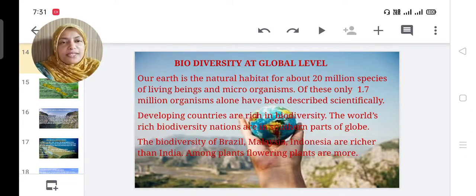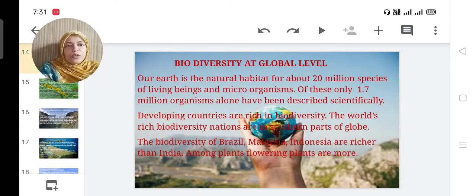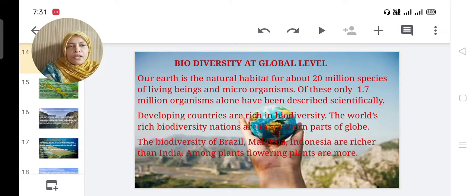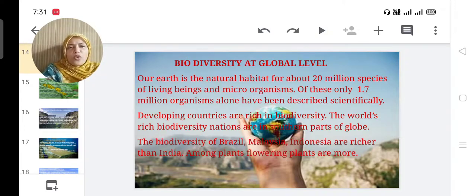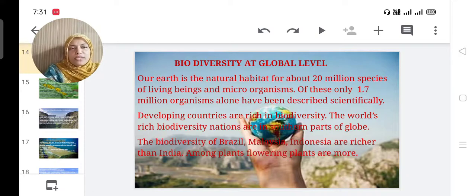Good morning. Let us discuss biodiversity at the global level — that is, at the international world level. Our earth is the natural habitat for about 20 million species of living beings and microorganisms. Of these, only 1.7 million organisms have been described scientifically.